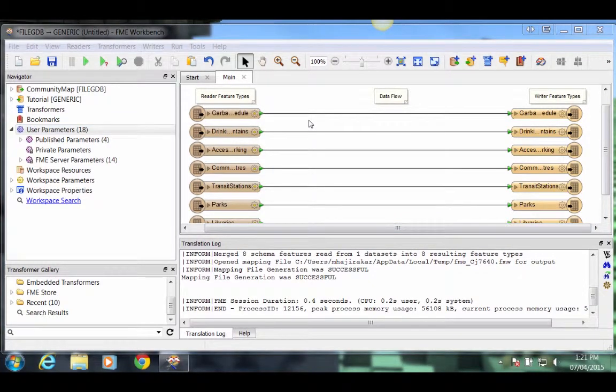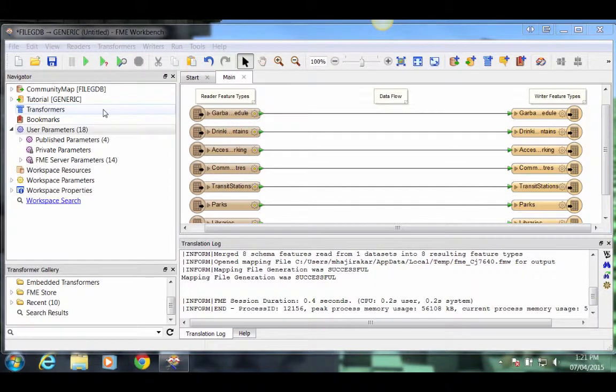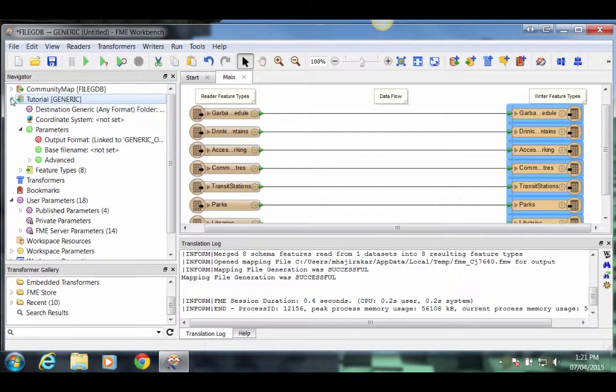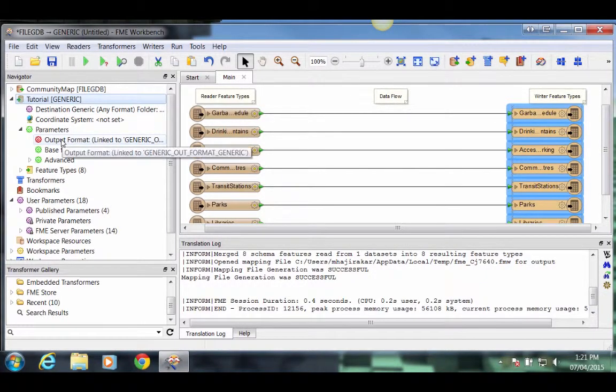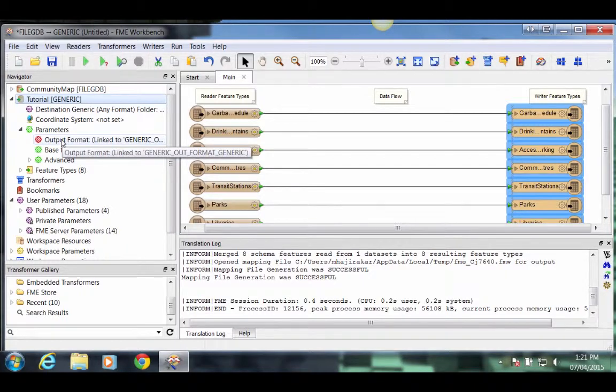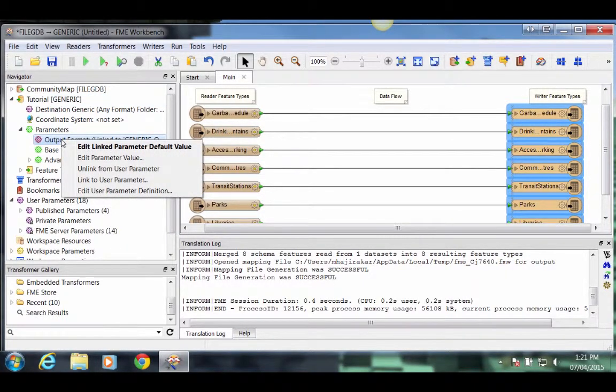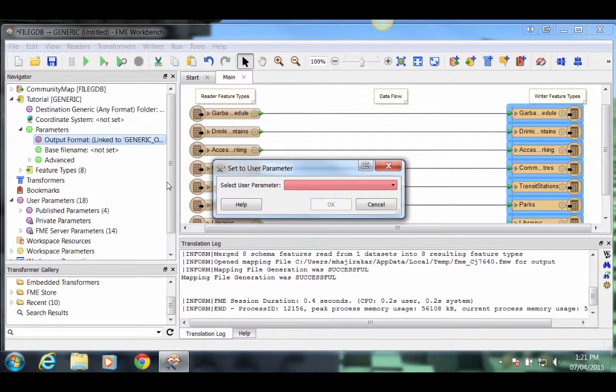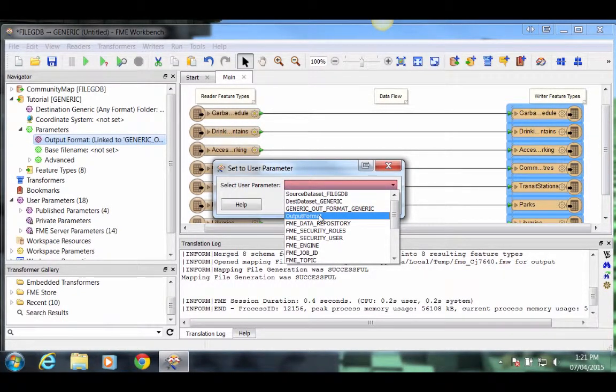Now that we've created a user parameter, in other words, a way for the user to make a choice, we must assign this to an existing writer. So back in the Navigator window again, we'll locate the generic writer and expand the Parameter section. Locate the parameter for Output Format. Right click on the Output Format parameter and choose the option to Link to User Parameter. When prompted, select our newly created parameter called Output Format and Link it.